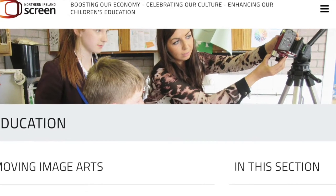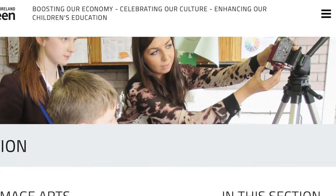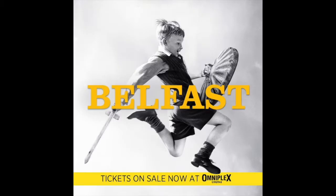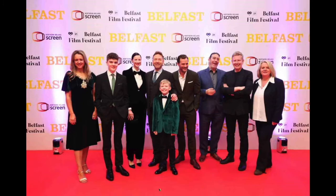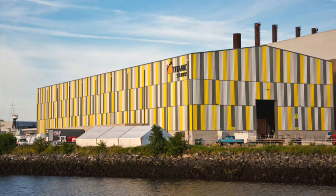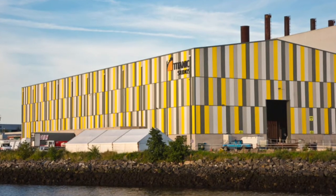Moving Image Arts is a qualification that was started in 2004. It was started up by CCEA, the Northern Ireland Exam Board, and they worked together with Northern Ireland Screen to develop the course. What they wanted to do was create a qualification in digital filmmaking and encourage the film industry to keep growing in Northern Ireland, building a local skills base so that when film industry people came here they had a bank of talent to tap into.